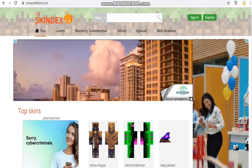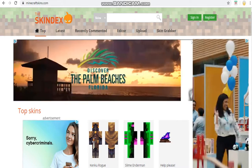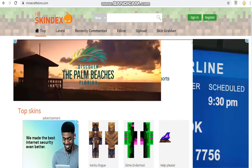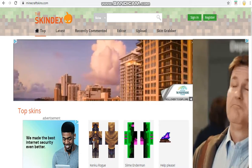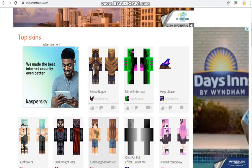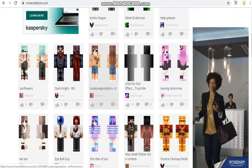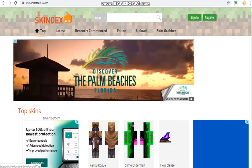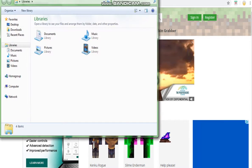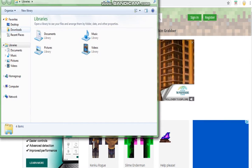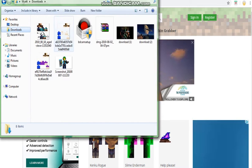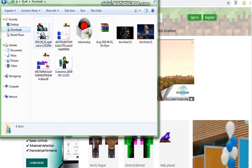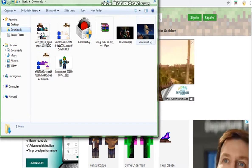So the first thing you'll need is a skin. If you don't have any, I recommend the Skindex. You can just download any one of these skins you want. If you go to your downloads after, you should have some files like this. This is the skin I use — it's really cool.